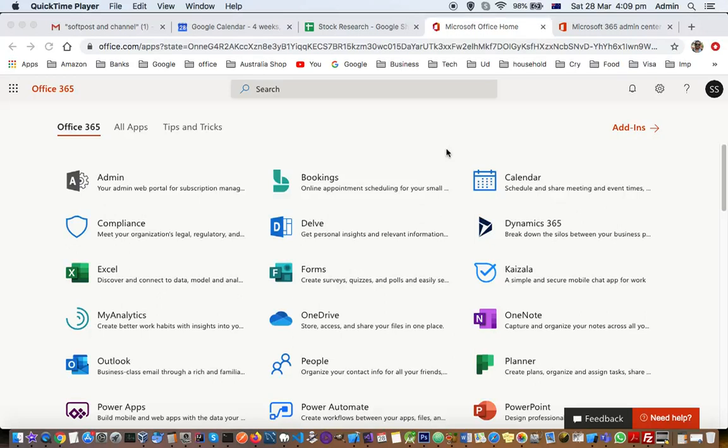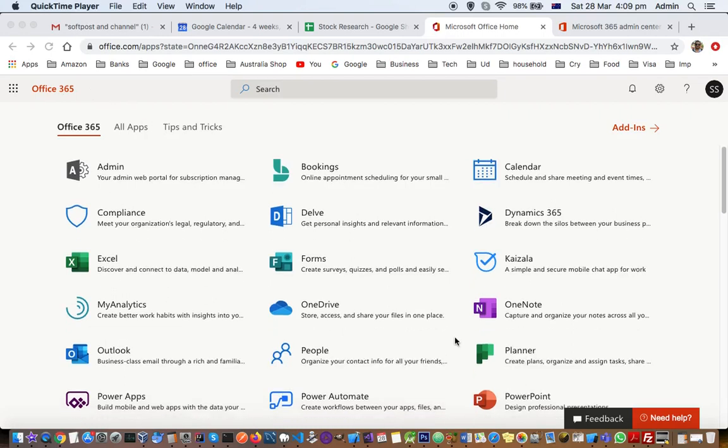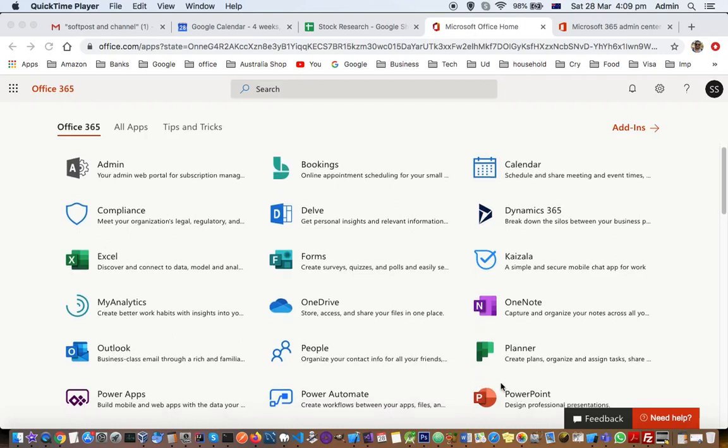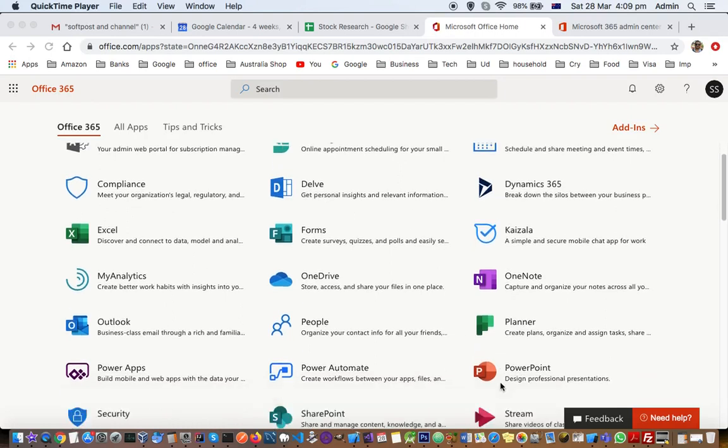This video explains how you can install the desktop versions of Microsoft Word, Excel, and PowerPoint. Once you purchase Microsoft Office 365, you can see that I have purchased this Office 365 plan, and with this plan, the desktop versions of Microsoft Word, PowerPoint, etc. are included.